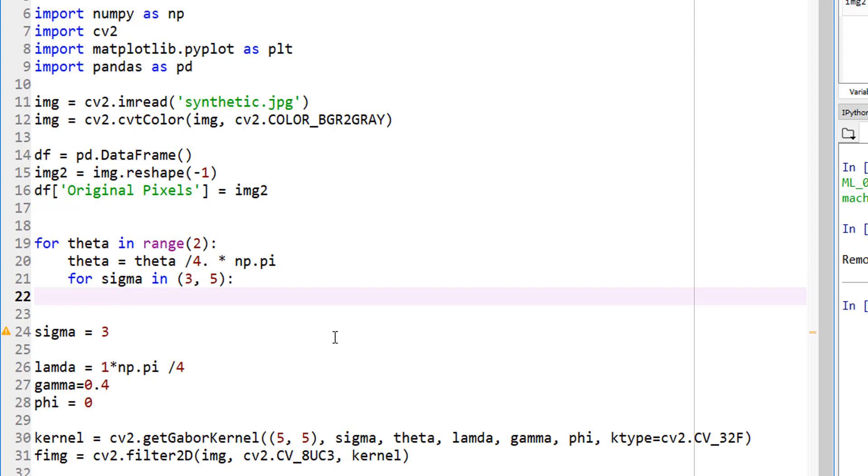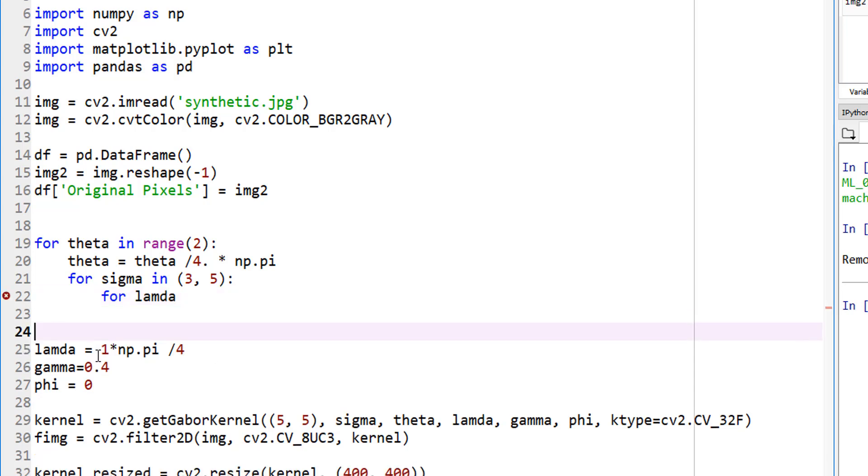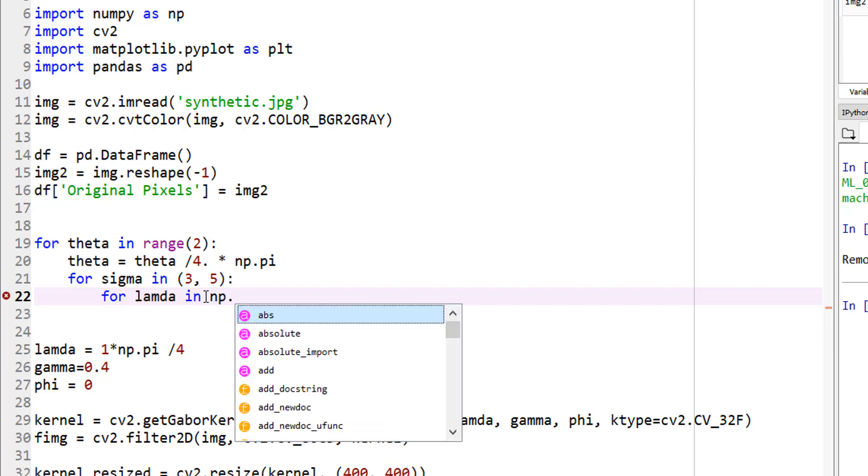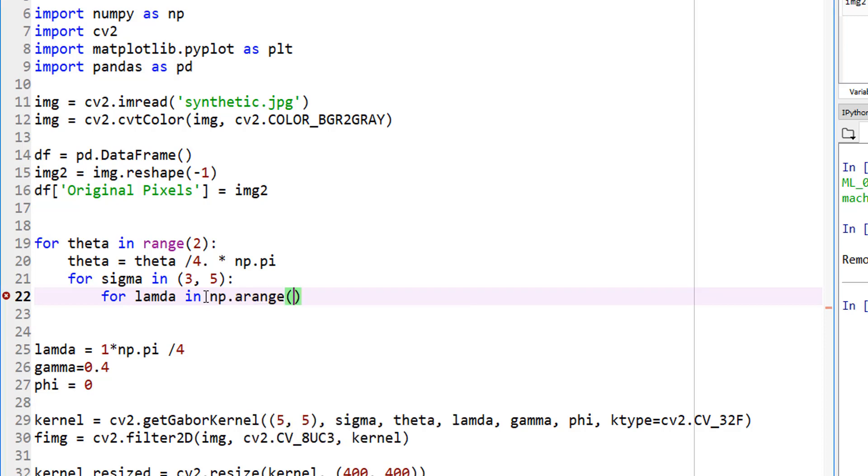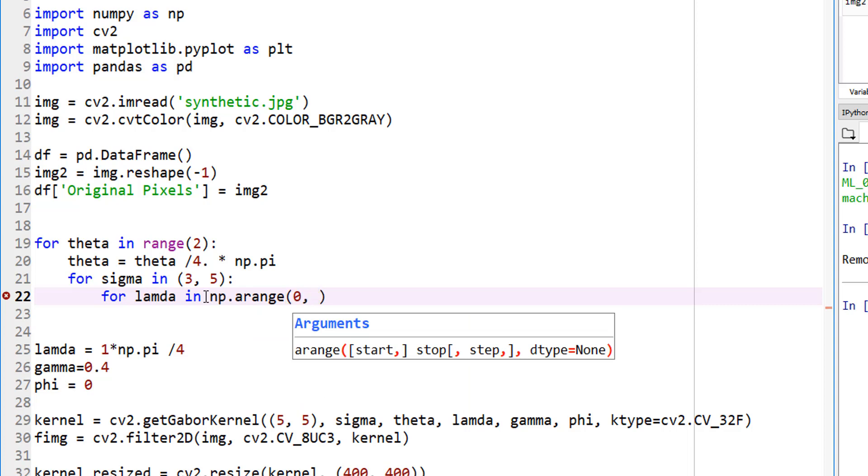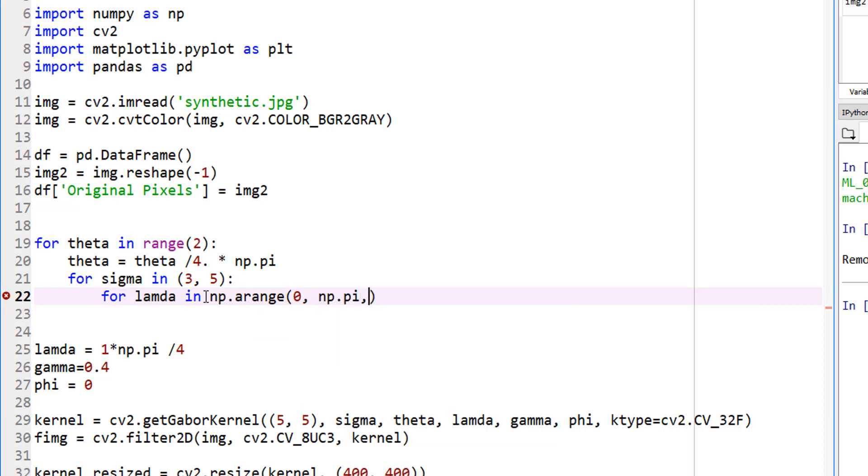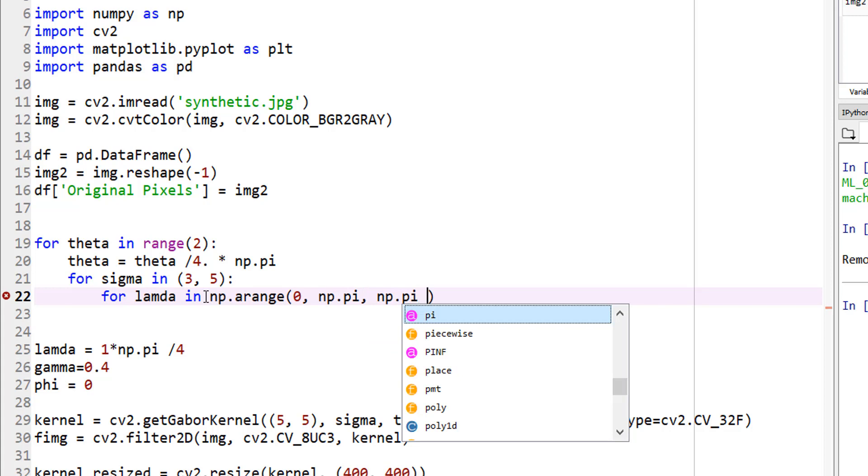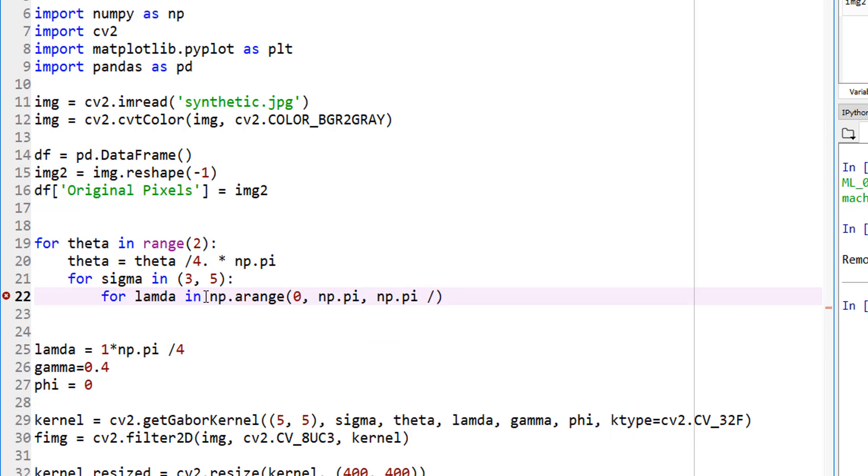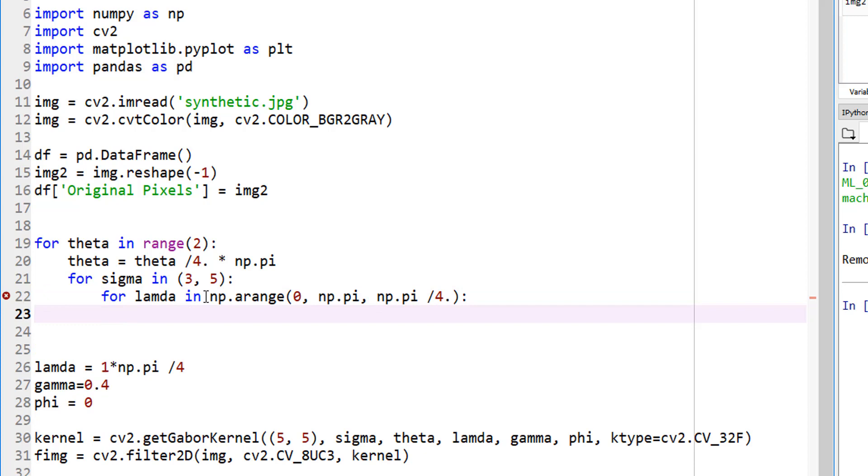Now for each sigma, change lambda. Let me delete sigma just so we minimize confusion. Change lambda, and how much? Let's do a range, np.arange, go from 0 to pi in steps of pi over 4. For lambda in np range, that's fine.